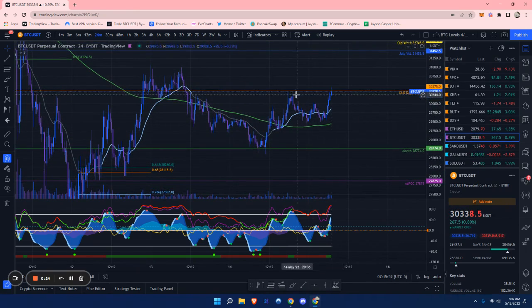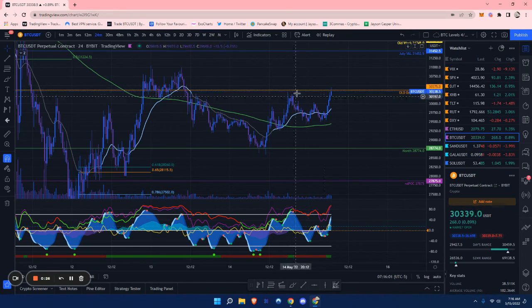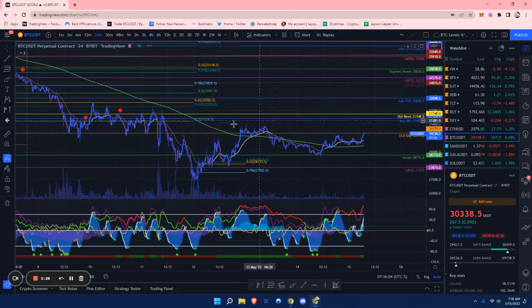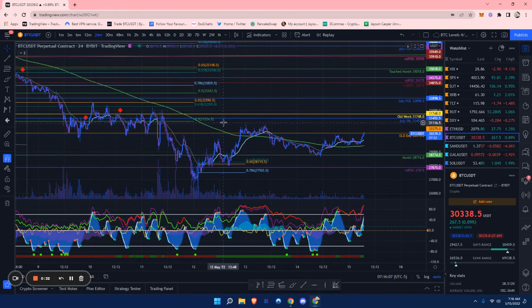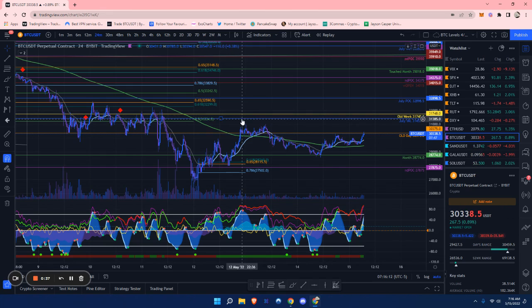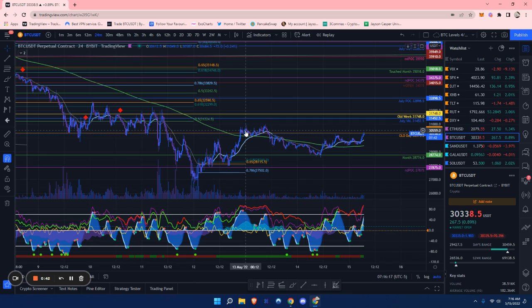It'll be interesting if we do break above this old daily level, as that will be pretty bullish. On the resistances on the way up here, it looks like we got an old weekly in the July value area low, coming in between $31,750 to about $31,450.